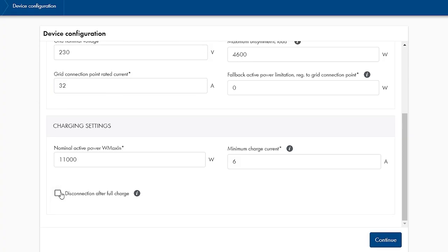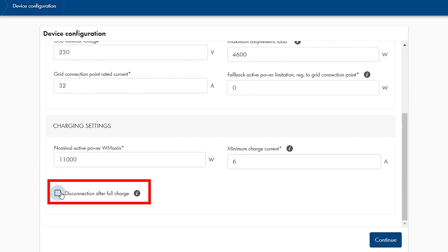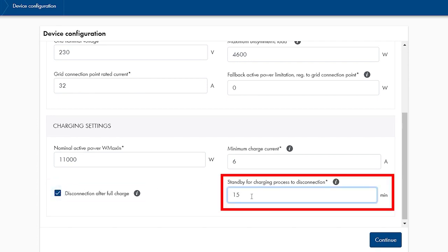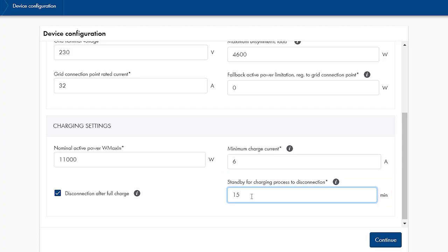but still be able to use the preconditioning of the electric vehicle via the charging station, a time window can be defined in which the SMA EV charger is available in standby mode after the vehicle's battery is being fully charged. Now go to next by clicking on continue.